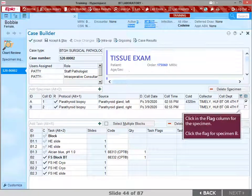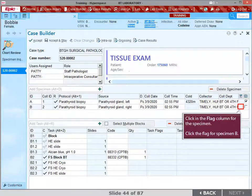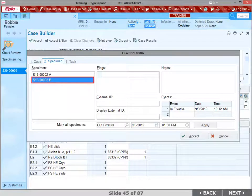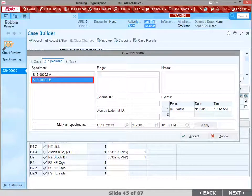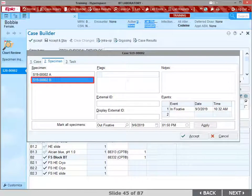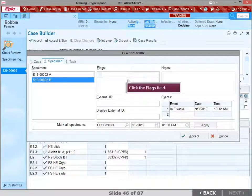To add a flag to a specimen, click in the Flag column. Click the flag for specimen B. The Case Info window opens. A flag may be added to a case, specimen, or a task. For this example, specimen B is highlighted for the flag. Click the Flags field.